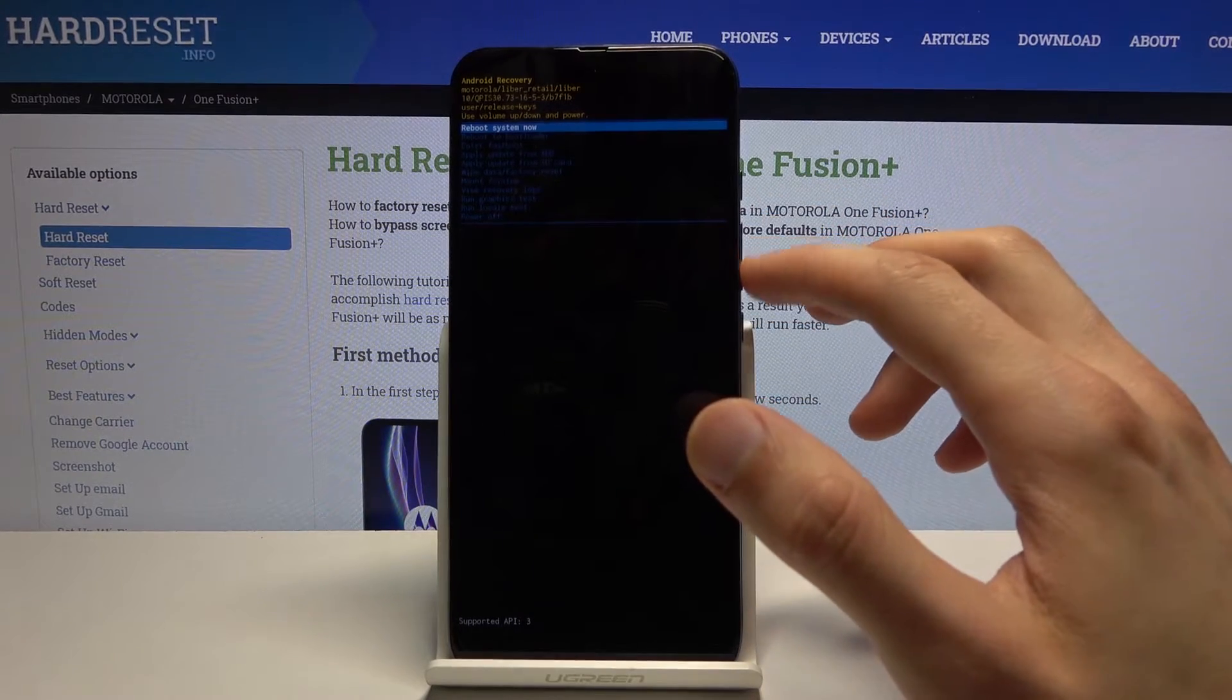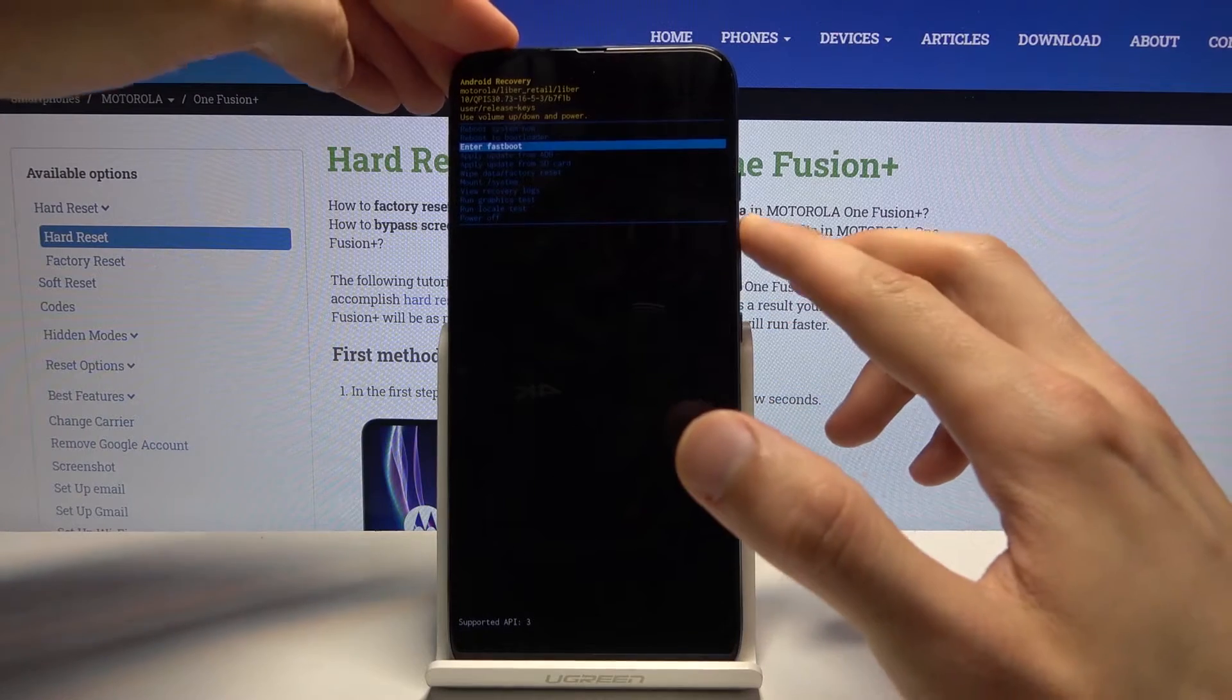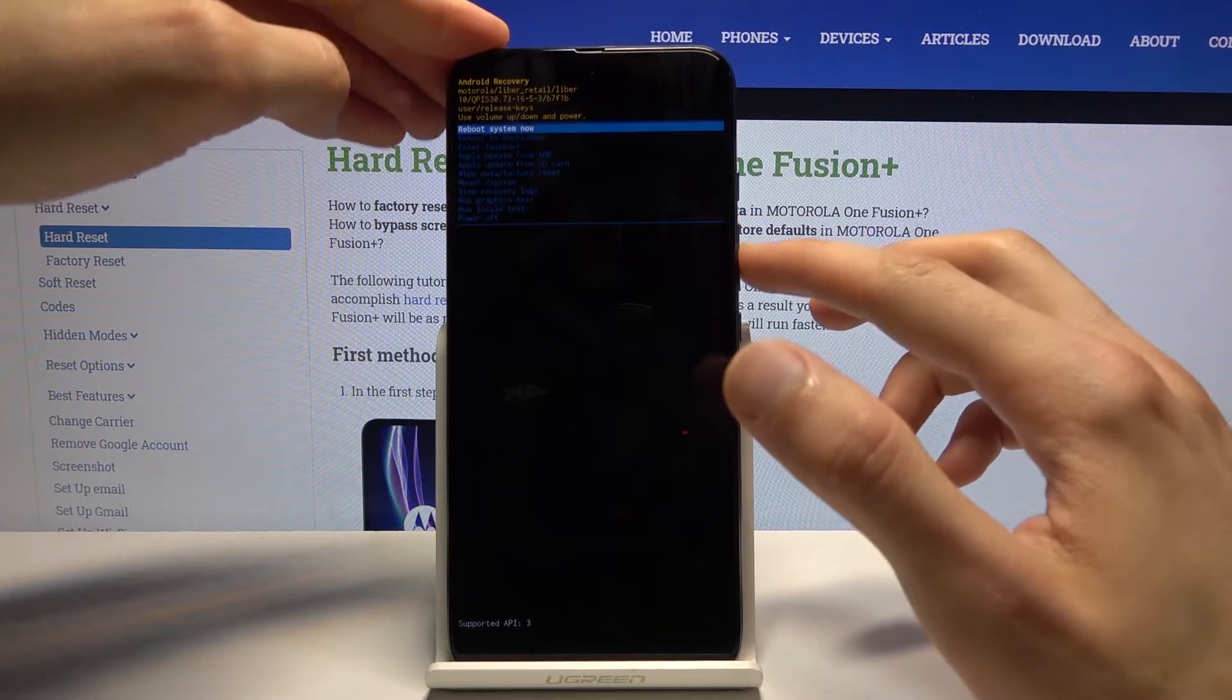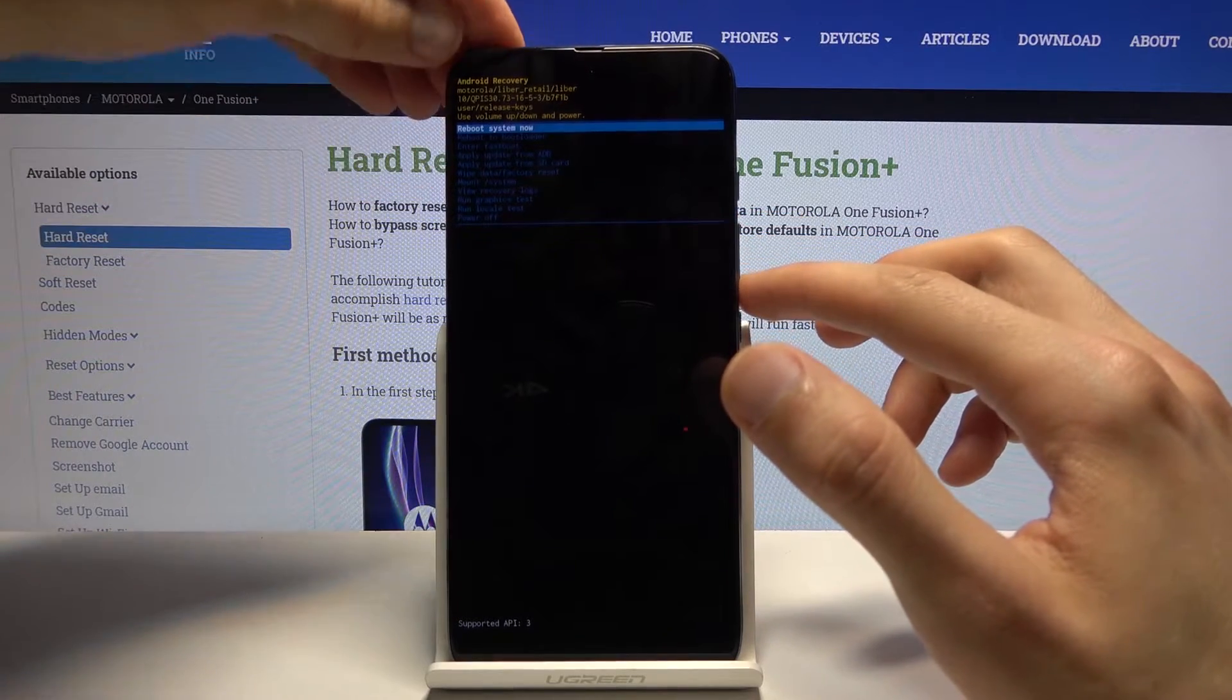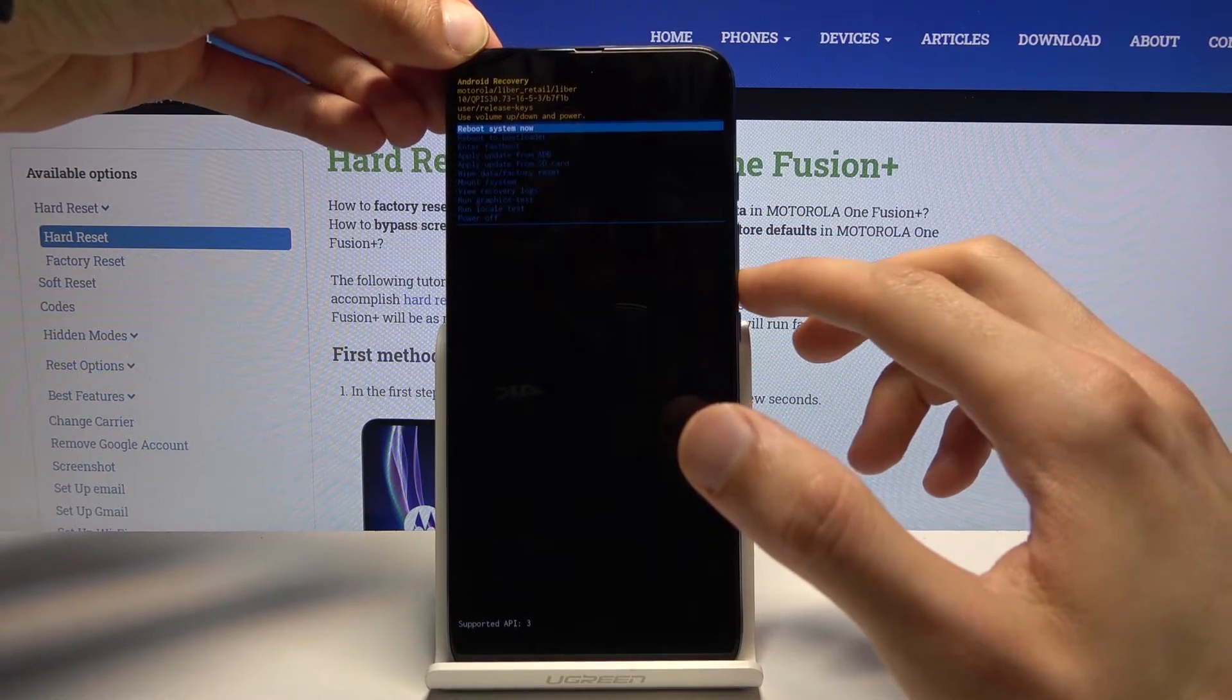Now again using volume keys to navigate in this mode you can reboot the device from here which just goes back to Android,